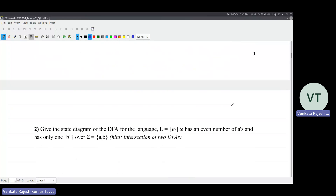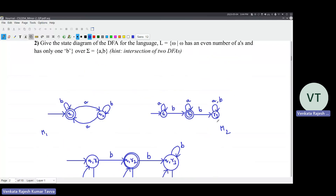Give the state diagram of the DFA for the language where each string has an even number of A's and only one B. This can be done in multiple ways - either you can directly build the DFA, or you can first build two different DFAs for different portions of this language: one having even number of A's, second having only one B. Having only one B does not mean the language has only one B - it can have any number of A's but only one B. So you build two different DFAs.